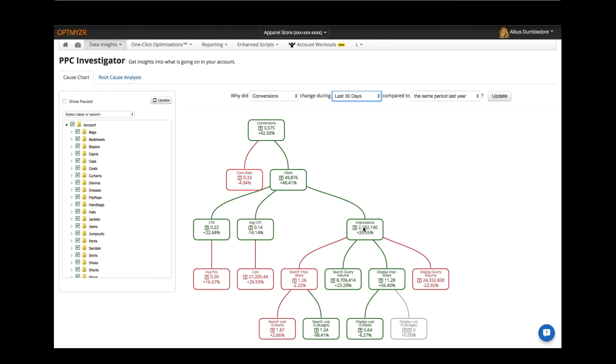Here we can see the CTR for this account is up dramatically, so that certainly helps, as well as the impressions are up a good bit in this account. And so you can follow this all the way to the bottom and really understand what is shifting the metrics for this particular advertiser.